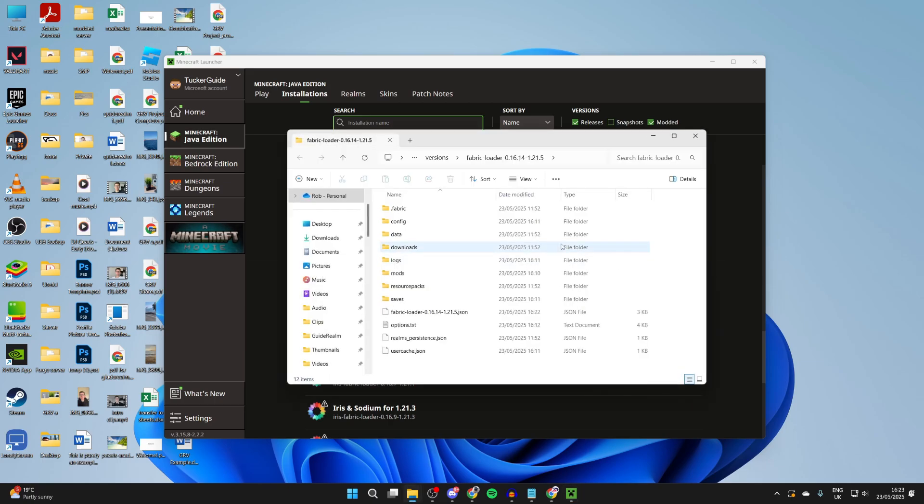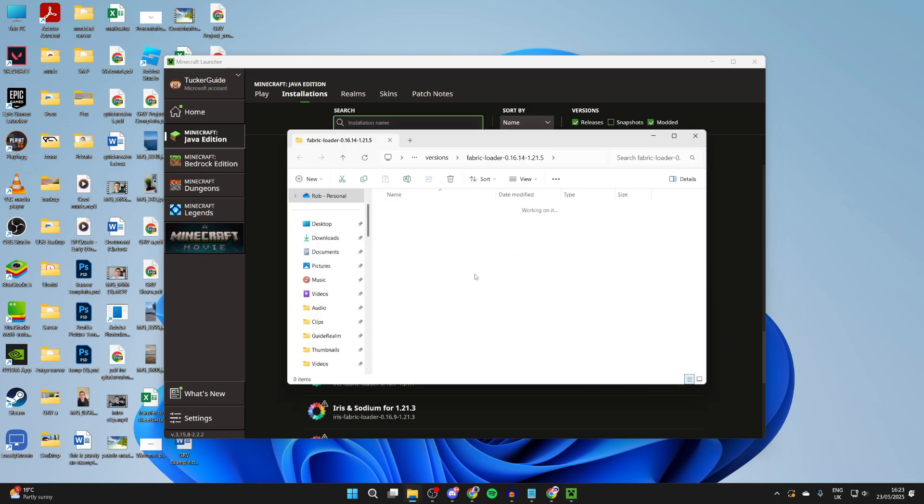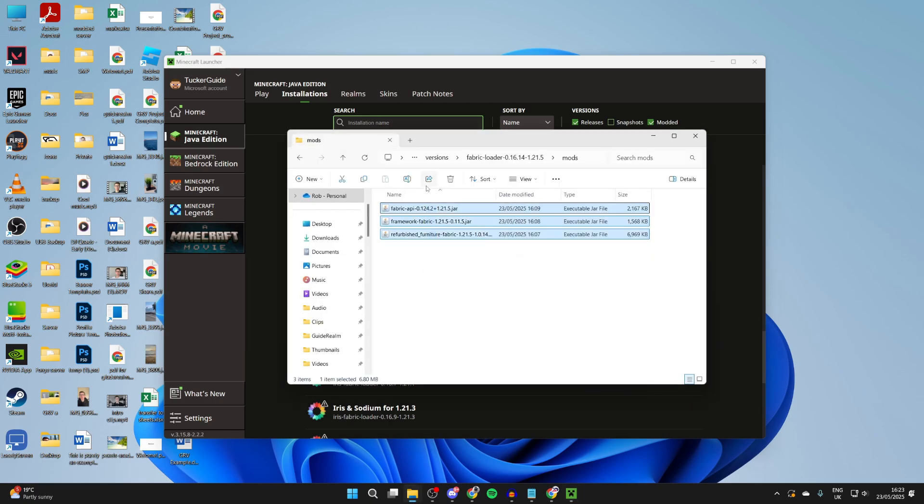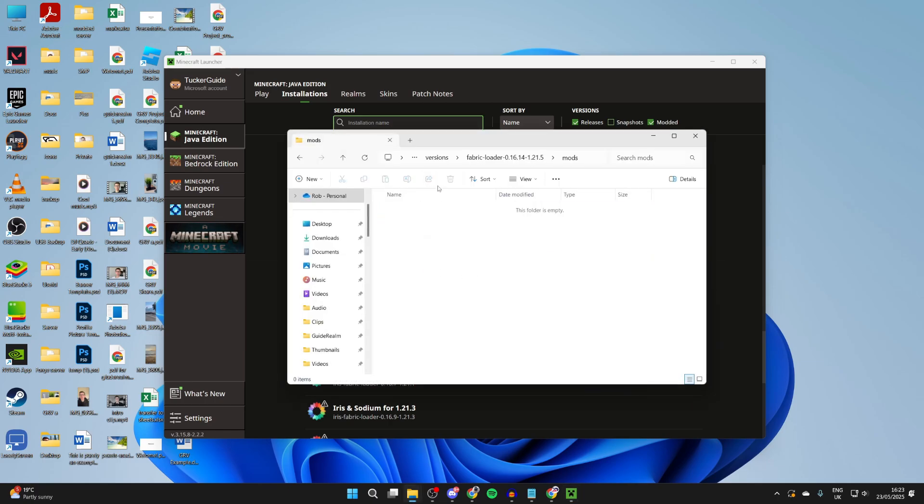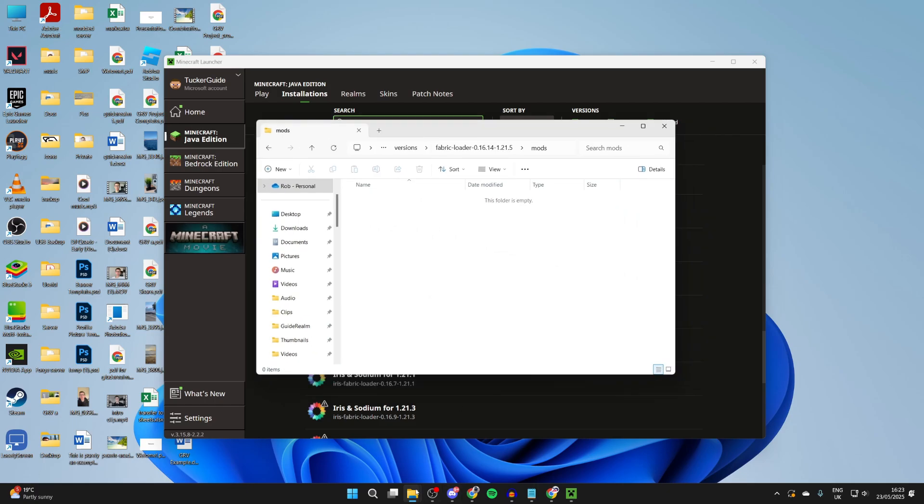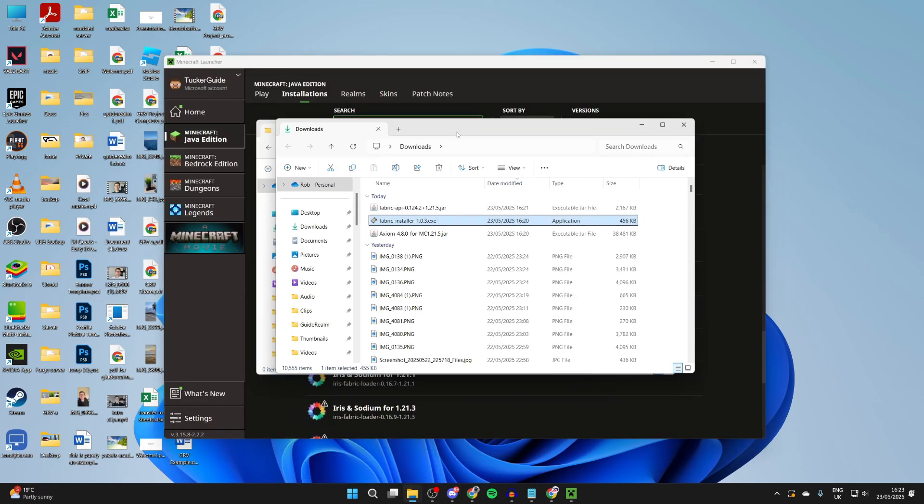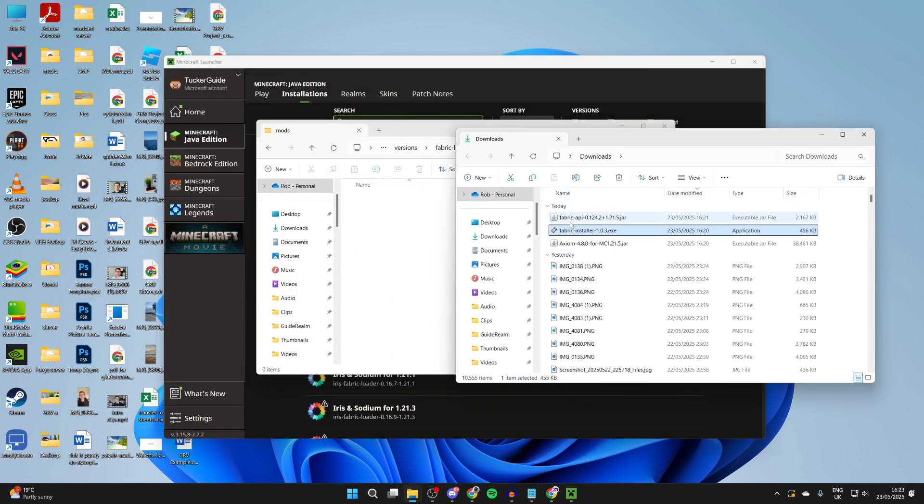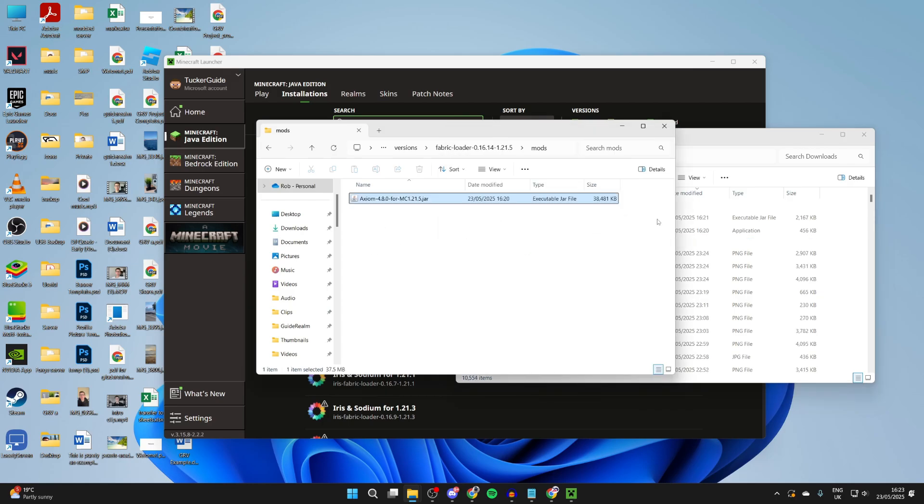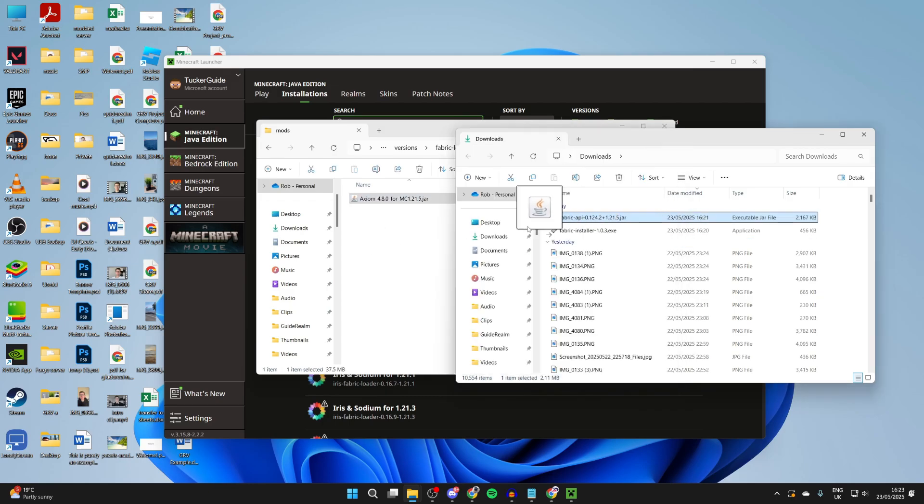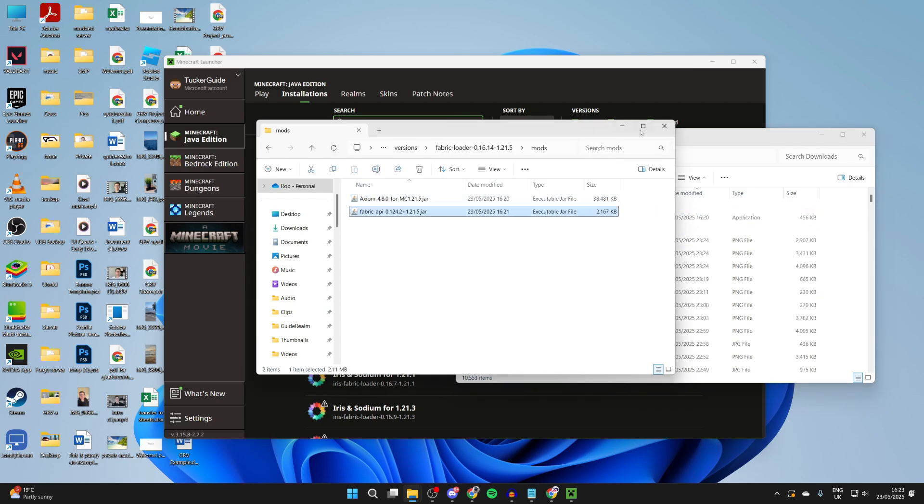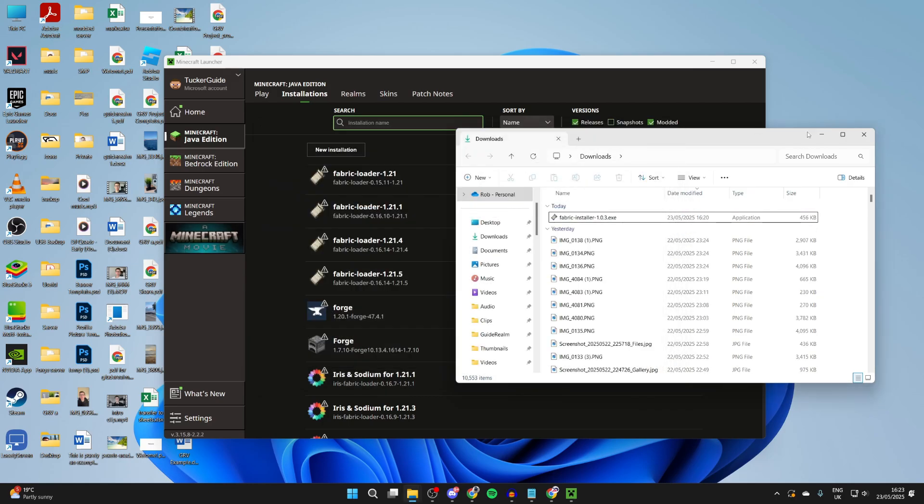We can come into Mods. I've had mods here before, so I'm going to delete them. Then what we need to do is drag in the Axiom mod like so, and then we also need to drag in the API like so. We can then close our file explorers here.